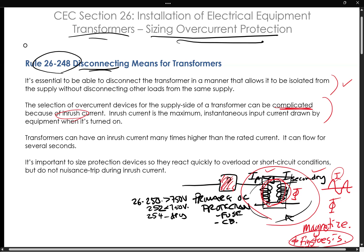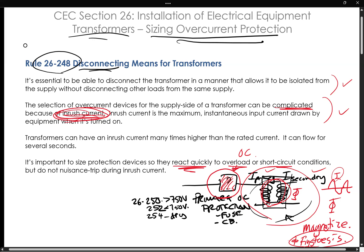From practical means, as a person taking your electrical exam, you need to know what is this overcurrent device so that you can let this inrush current happen — because it's going to happen. You don't want to nuisance trip this overcurrent device, but you also need to protect the circuit like an overcurrent protection device should. So this is a fine line, and that's why the upcoming sections — Rule 26-250, 252, and 254 — are a little bit complicated. It's important to size those protective devices so that they react quickly to overload or short circuit conditions, but not to nuisance trip during the inrush current.